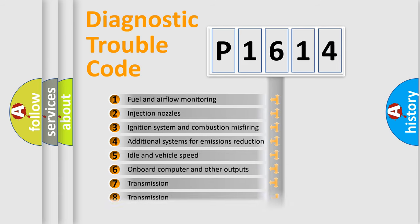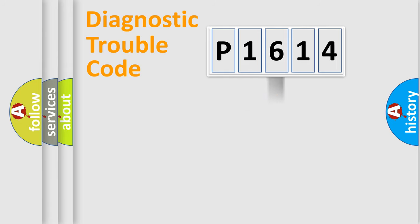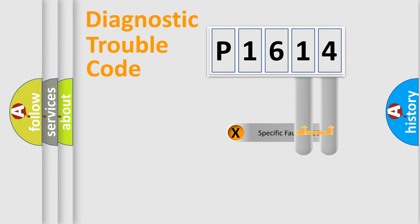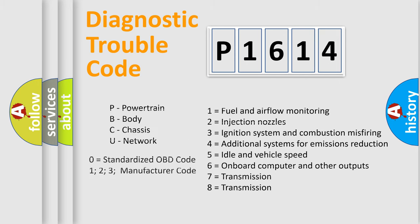The distribution shown is valid only for the standardized DTC code. Only the last two characters define the specific fault of the group. Let's not forget that such a division is valid only if the second character code is expressed by the number zero.